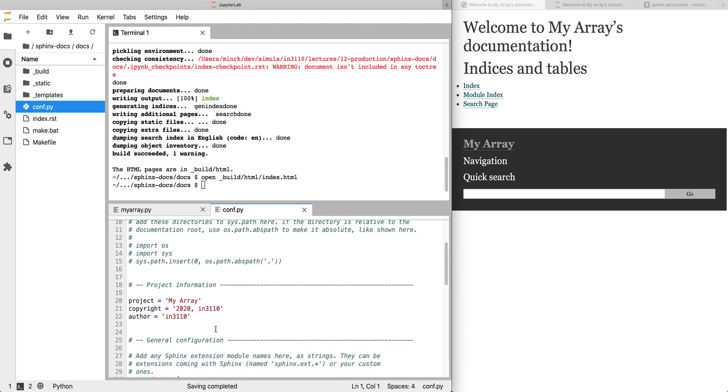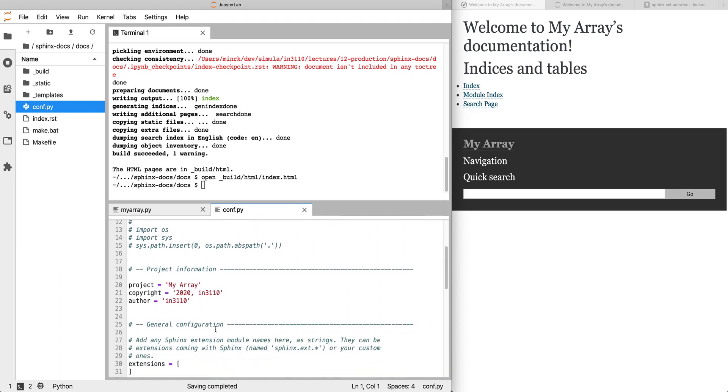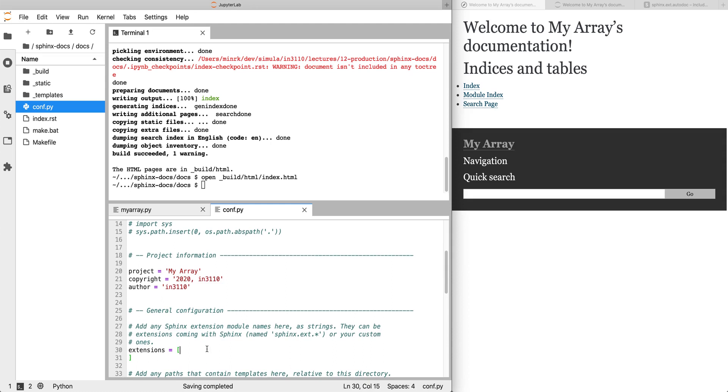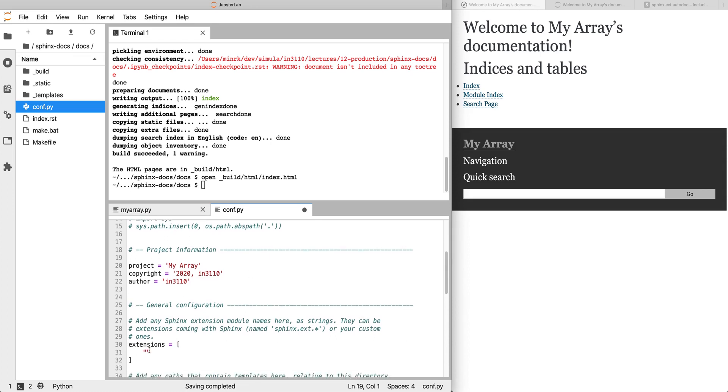So because we want to document our modules, the first thing we're going to do is load an extension called autodoc. Sphinx fills out conf.py with a bunch of placeholders so that you can add things, you don't have to write it from scratch. This was all created by the sphinx-quickstart command. So I can say load the autodoc extension. This comes with Sphinx itself.